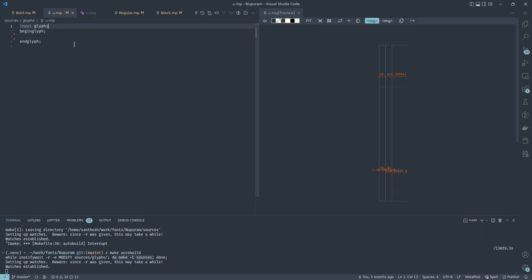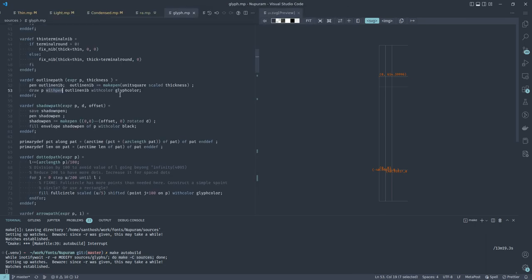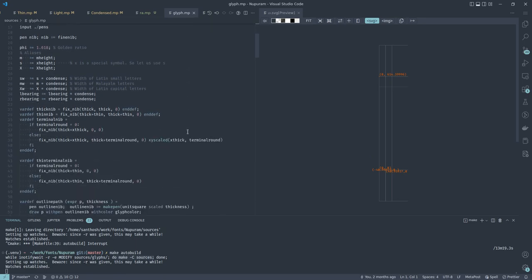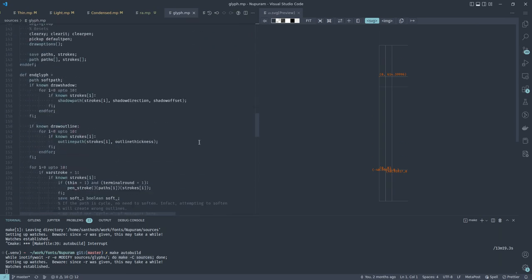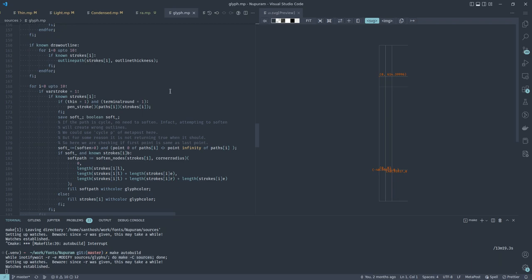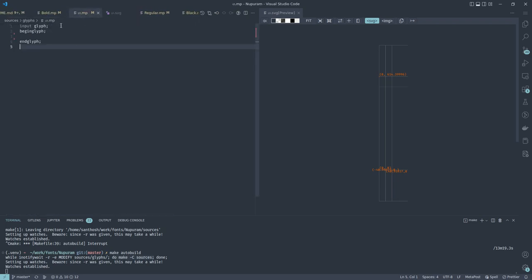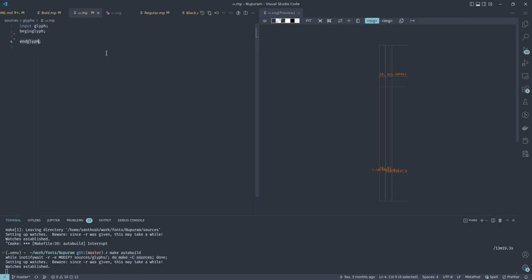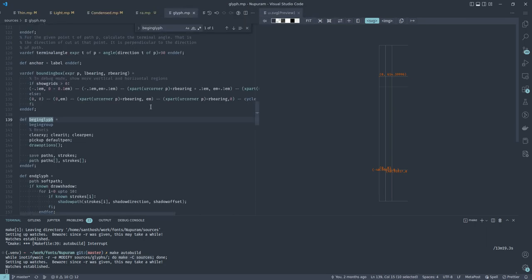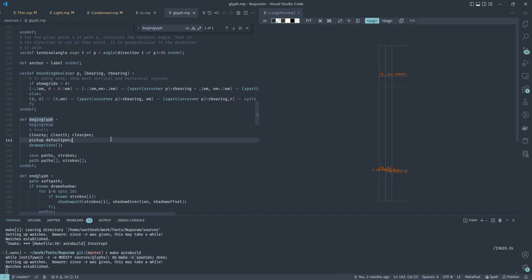This is the boilerplate code. The first line is 'input glyph' — glyph is a set of macros I defined for all the variables and macros needed to draw this glyph. It's like a header file, similar to a hash-include in C or an import in JavaScript. Then I have begin_glyph and end_glyph — don't confuse these with MetaPost built-ins; these are macros I wrote. If you search for begin_glyph in glyph.mp, it's just a scope definition that clears coordinates, resets pen options, and defines predefined arrays.